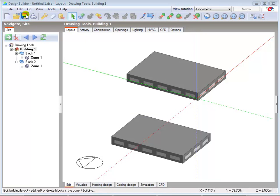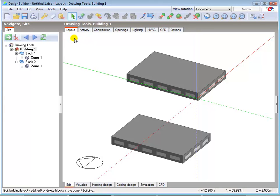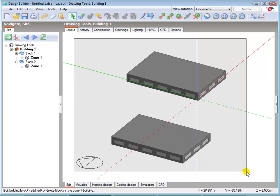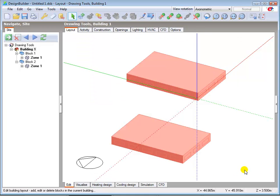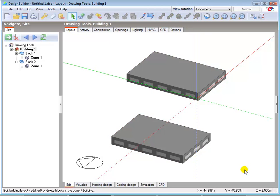We can also select items using the standard Windows Click, Hold and Drag technique. You must ensure that the whole of the object is highlighted for it to be selected. Place the cursor outside the perimeter of the object you wish to select, left click and hold down the mouse button and then drag the mouse until the objects are completely covered. Release the mouse and the selected objects will turn pink. Press the Escape key on your keyboard to cancel the selection.